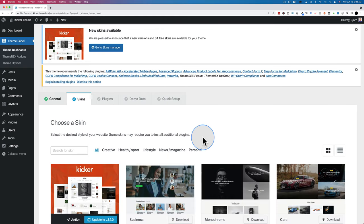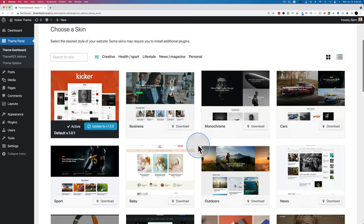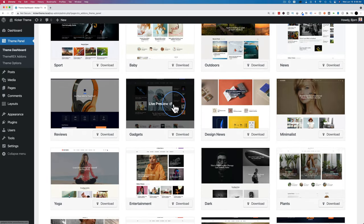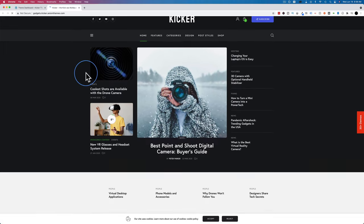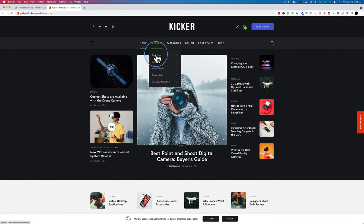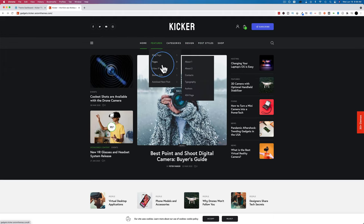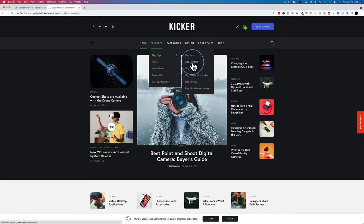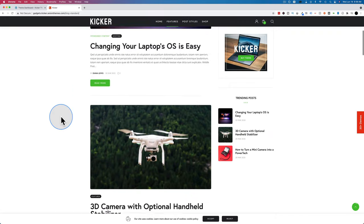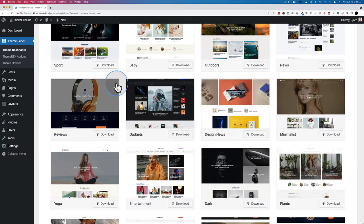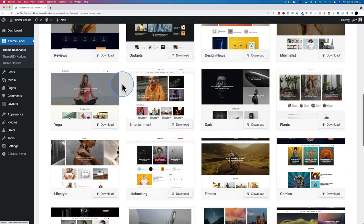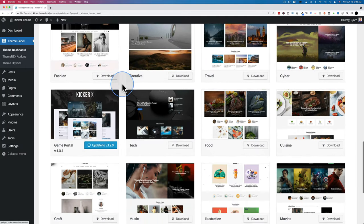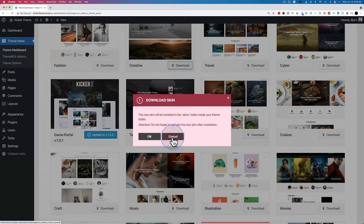Click on Start Setup and you can pick the skin you want — there are currently 34 of them with new ones always being added. You can preview any one by hovering and clicking Live Preview, which shows not just the homepage but also blog pages, standard pages, video playlists, banner ads, auto-load next posts, and other designs. Click on any of them to see that design showcased for this skin.